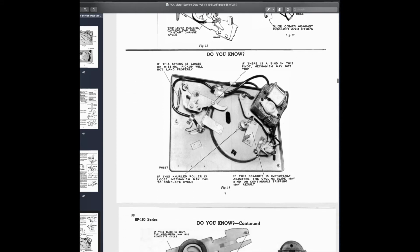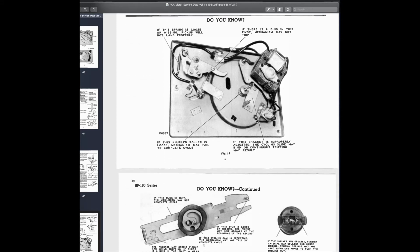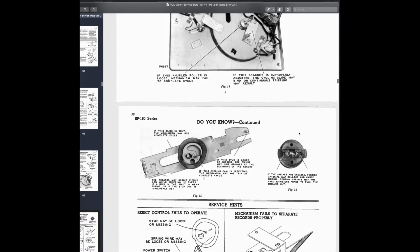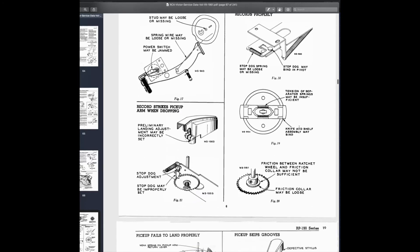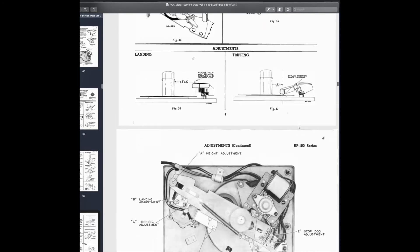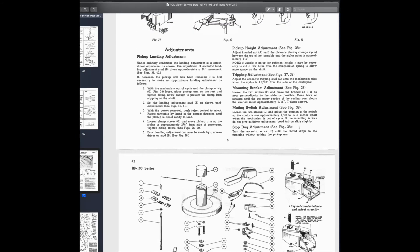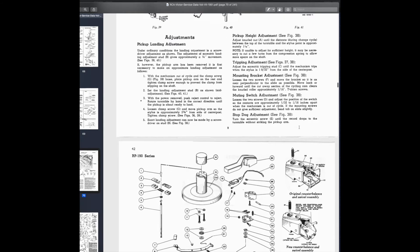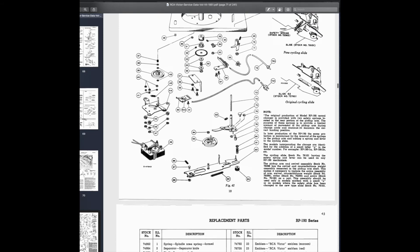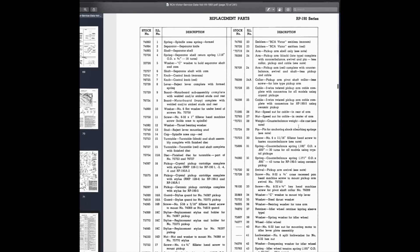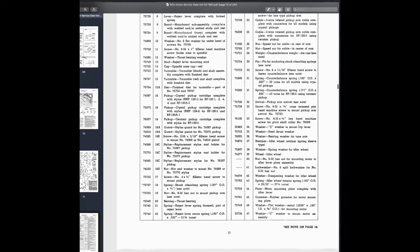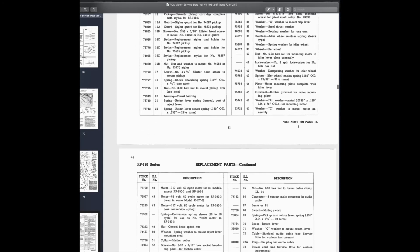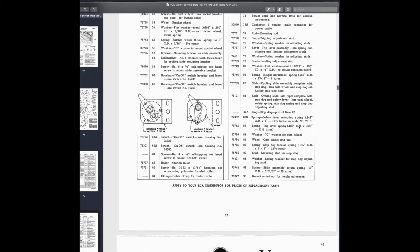It's going to be wonderful having all this information. If this neural roller is loose, the mechanism may fail to complete cycle. These kinds of things, with the kind of service notes that you want to know when you're servicing this thing. And again, we get down to the bottom, here's all the adjustments again. And then exploded view. I'm so happy. And then a parts list, all the things I need. So if I need a replacement part, and I already have identified a few that I need, where do you get them? No problem. Apply to your RCA distributor for prices for your replacement parts.